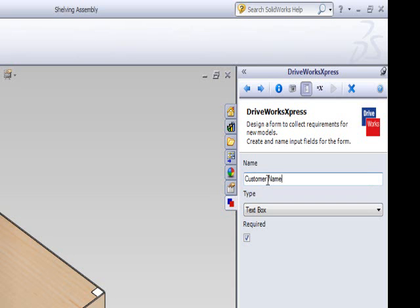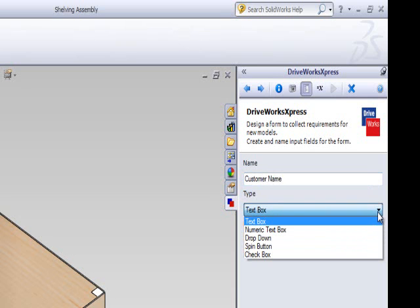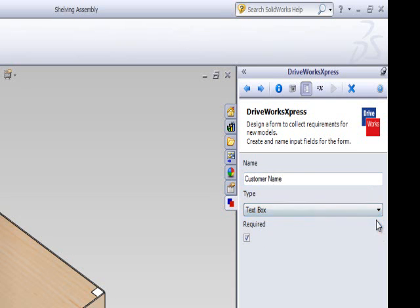For this video, let's concentrate on creating a text box. Select text box from the drop down list. This will allow a customer name to be typed in on the form.